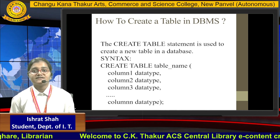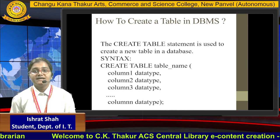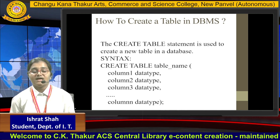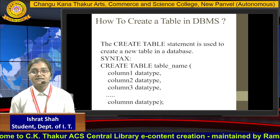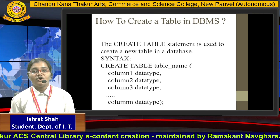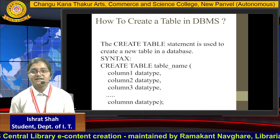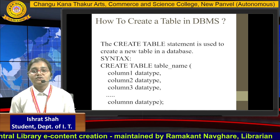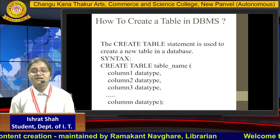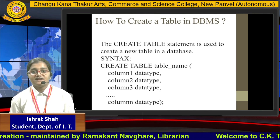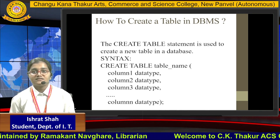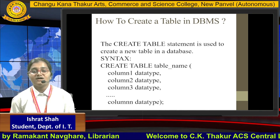The syntax for creating a table in database management system is as follows: CREATE TABLE, then the table name, then we have to give all the column names and their data types. CREATE is a DDL statement — DDL stands for Data Definition Language. TABLE is an object of the database and our table name is the object name.